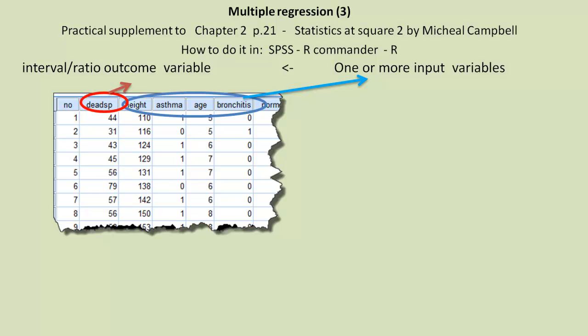This is specifically related to his exercise on page 21. We're going to look at how to carry out the analysis he describes in SPSS R, Command and R.